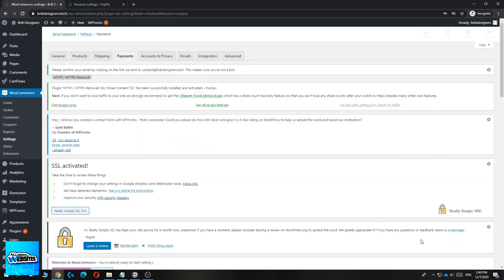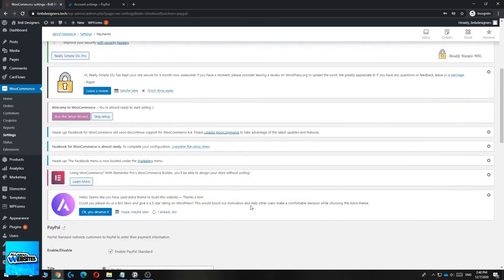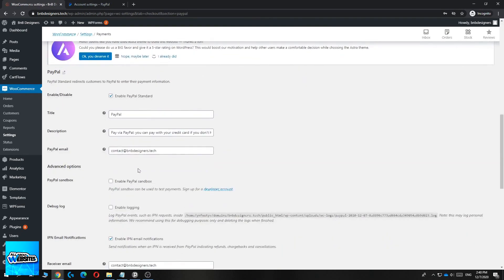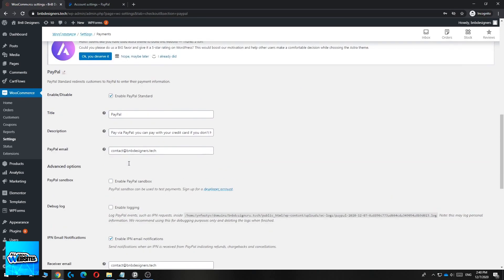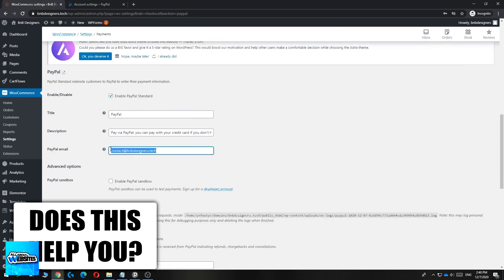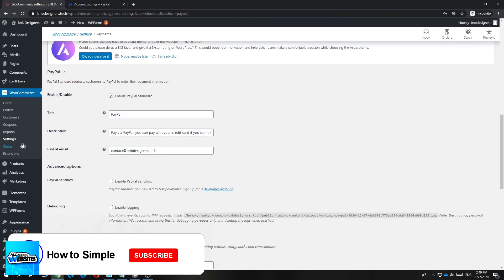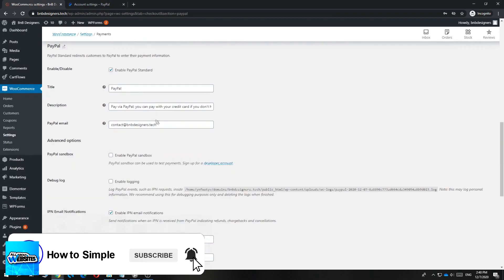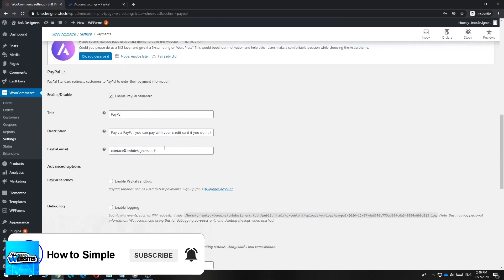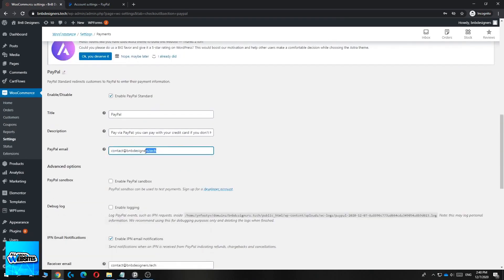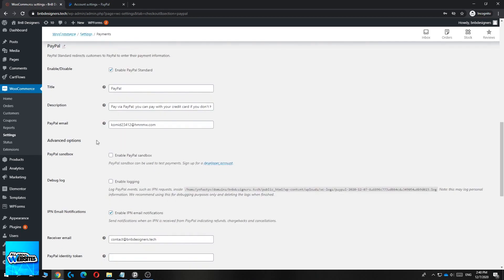Now you have to set it up so you can actually get paid. This is how it looks right now. Here you want to enter your PayPal email — by default it may show your WordPress email, so if it's not the same as your PayPal email, change it. I've changed it to my PayPal email, and now go down to see the advanced options.